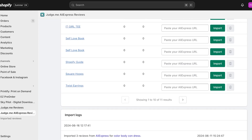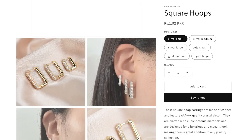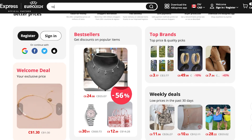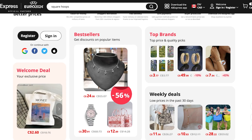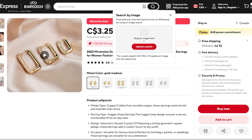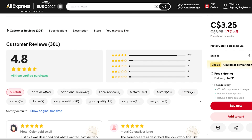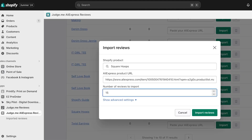Take the product you want to add reviews for — we're using our square hoops. Search for that product on AliExpress. I'm searching for square hoops since that's a product I've been sourcing. Find the matching product — this particular listing has over 300 reviews. Copy the link, go back into your Shopify store, paste the link into the app in front of the product title, and click Import.